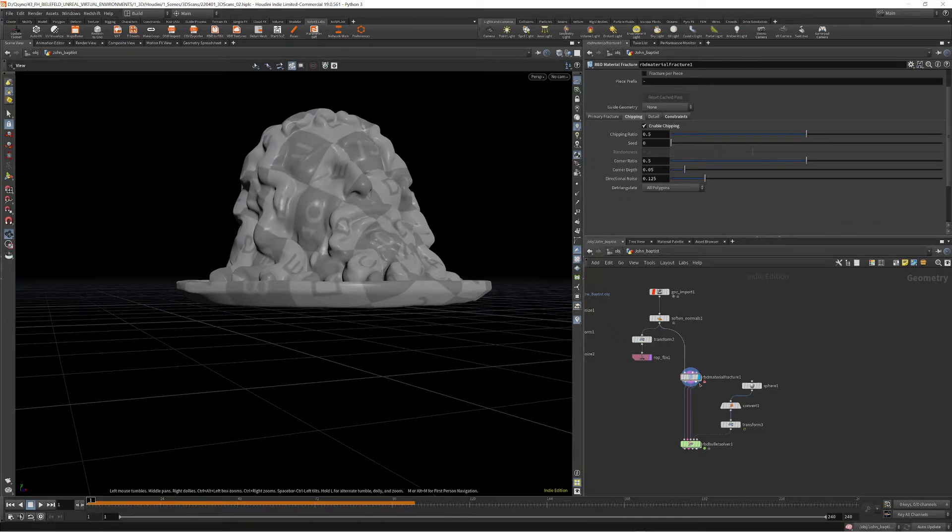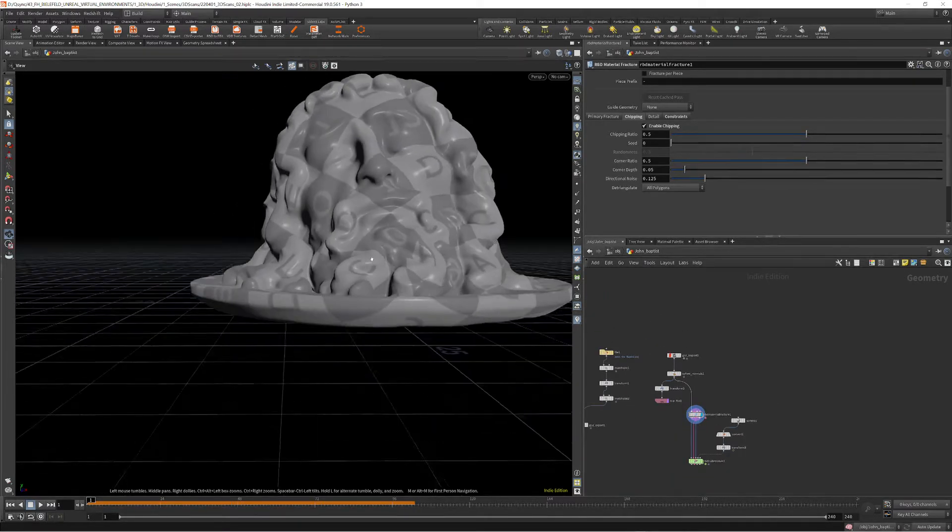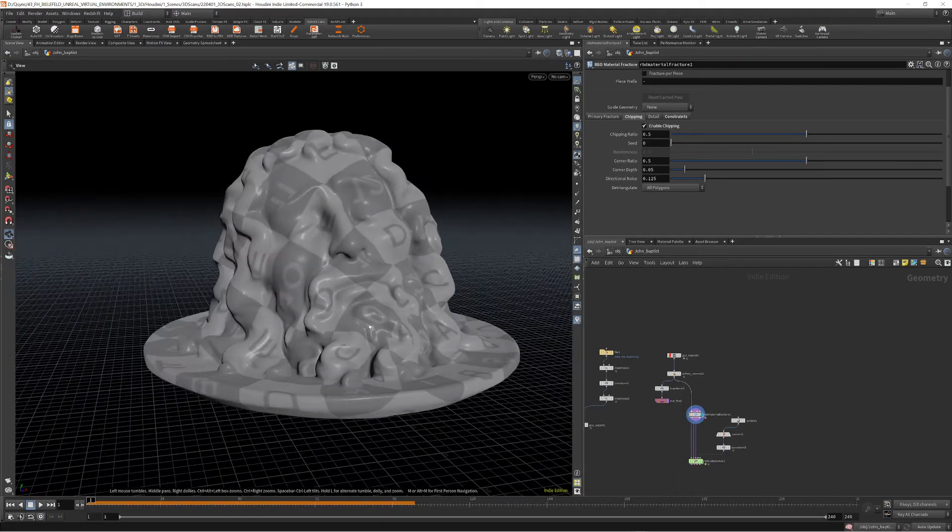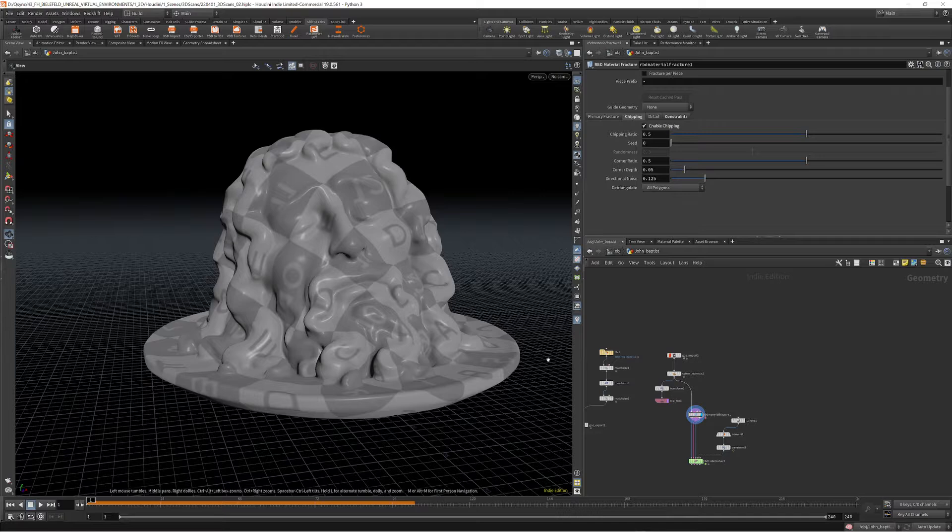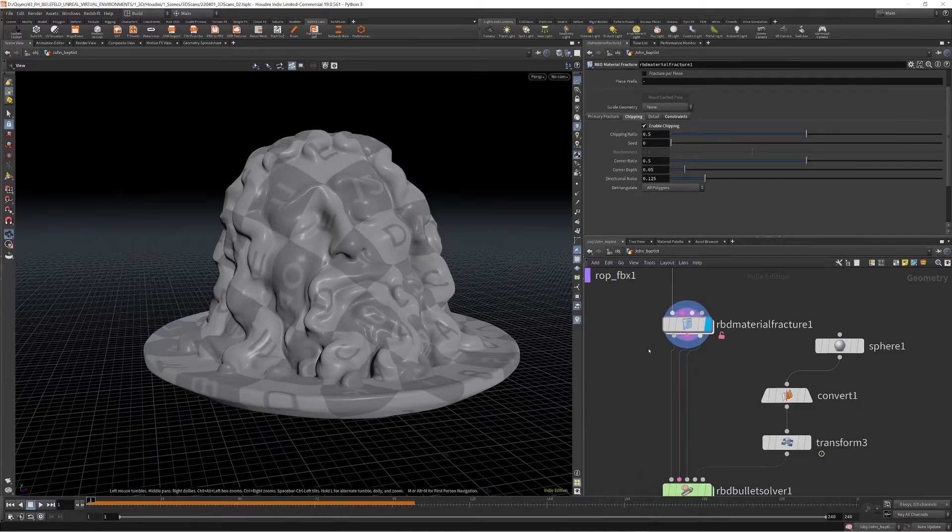Hello and welcome. In this tutorial, I want to demonstrate how to fracture an object in Houdini using the RBD Material Fracture node.